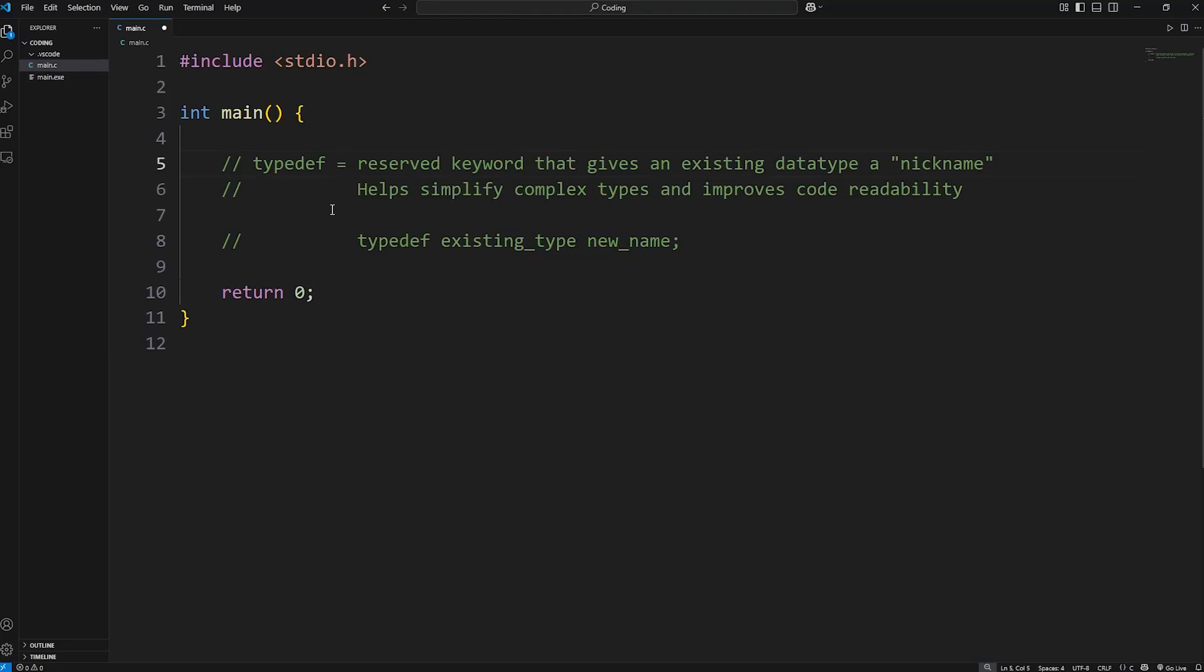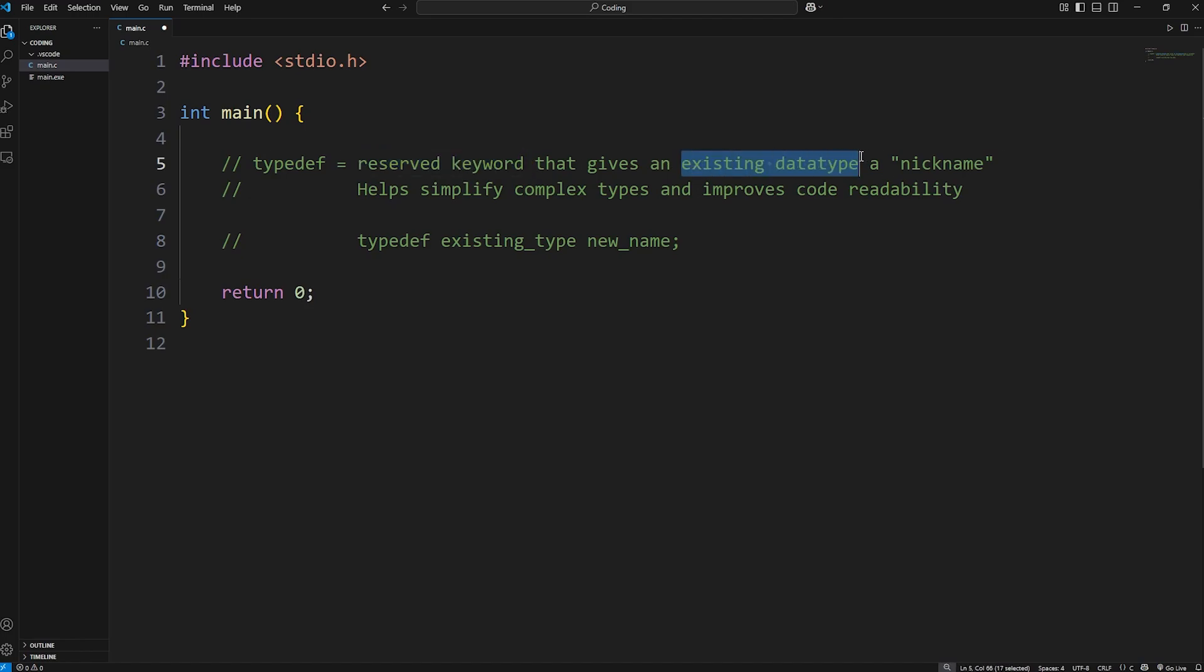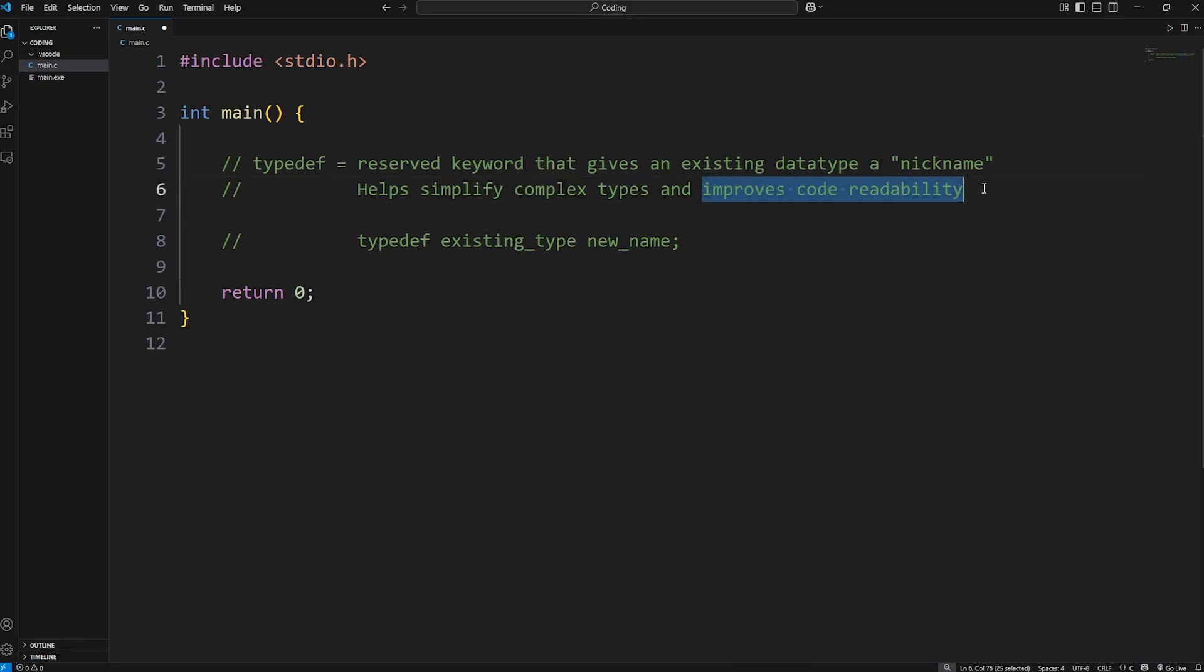Hey, what's going on everybody? In this video I'm going to explain typedef in C. Typedef is a reserved keyword. It gives an existing data type a sort of nickname. By using typedef, it helps simplify complex types and improves code readability.